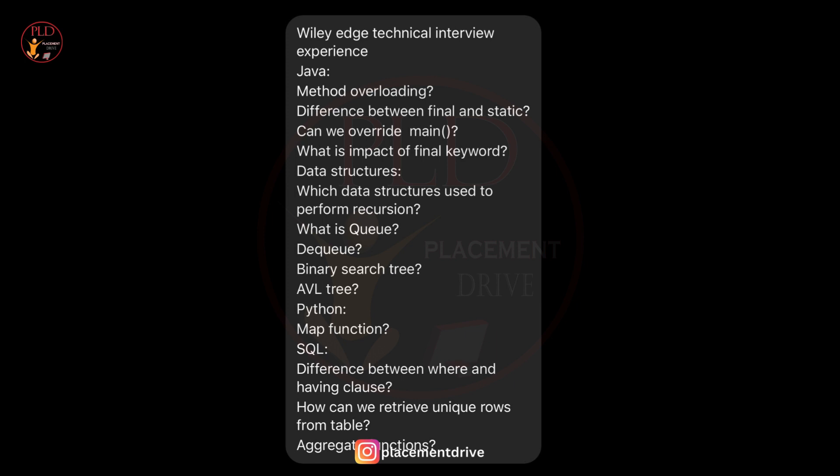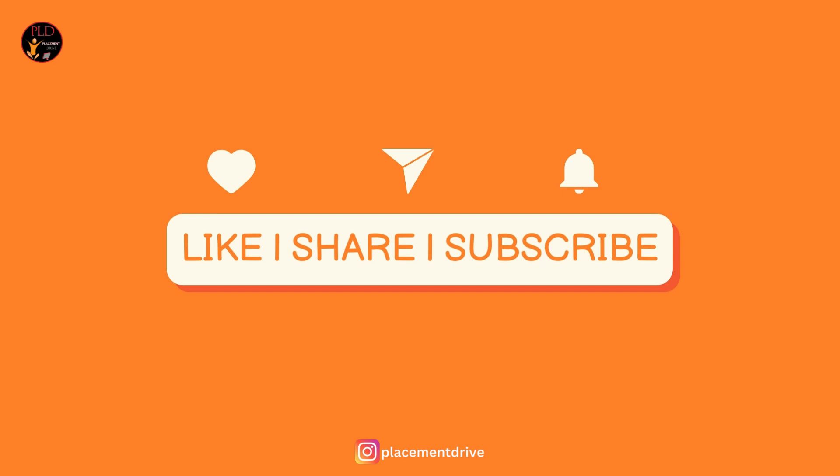Comment down what you would like to see in our upcoming videos, and if you found this video helpful, hit the like button, subscribe, and share it with your friends.